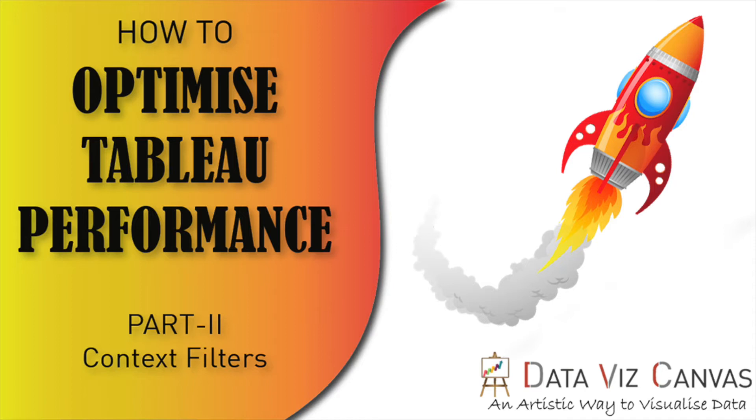In our previous session, I discussed data source filters and extract filters. Today I'm going to talk about how to use context filters to improve Tableau workbook performance.